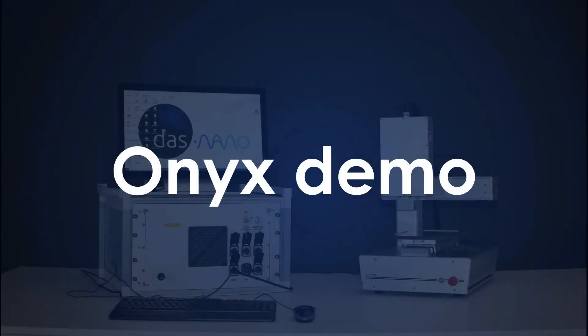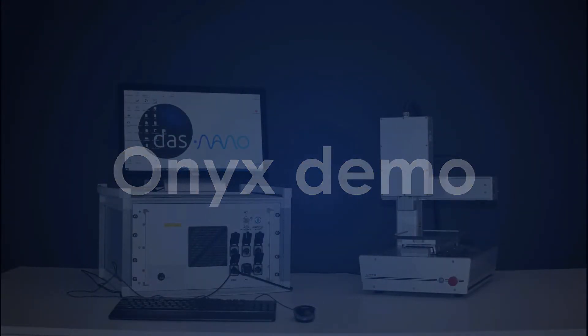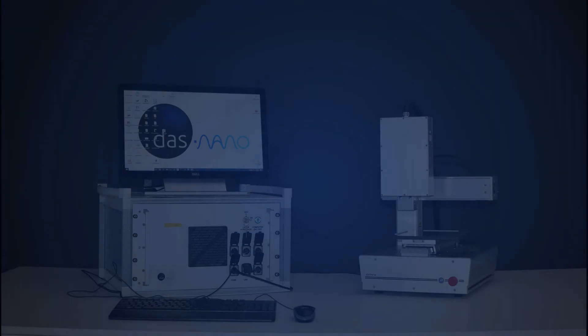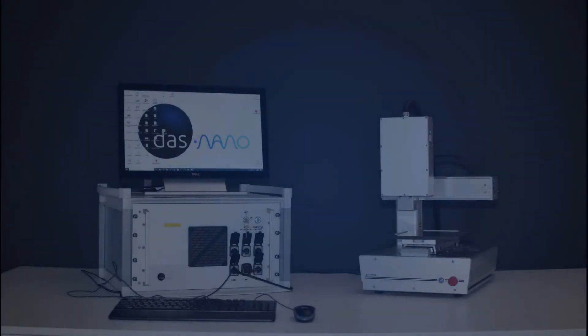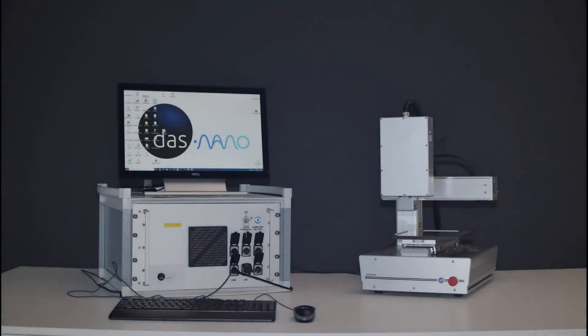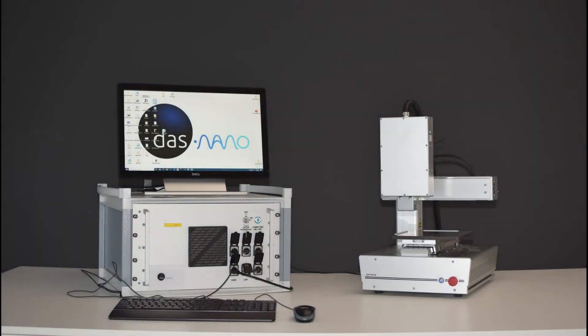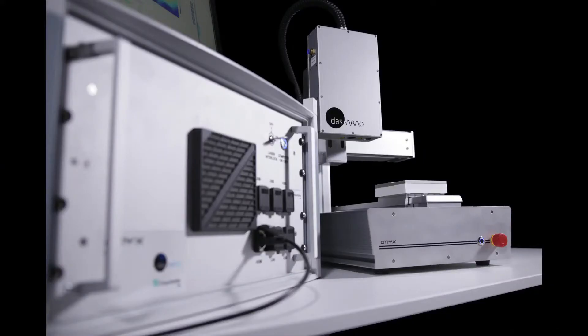We will now start a short demo of the ONIX tool. We will characterize a bare quartz substrate sample and a P-dot sample over quartz substrate.